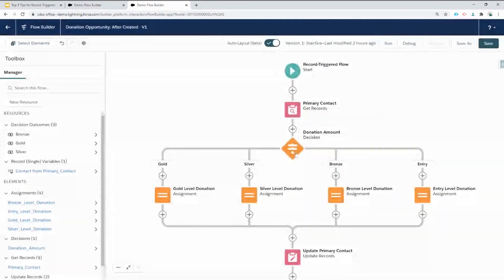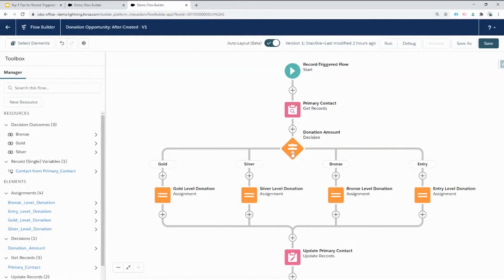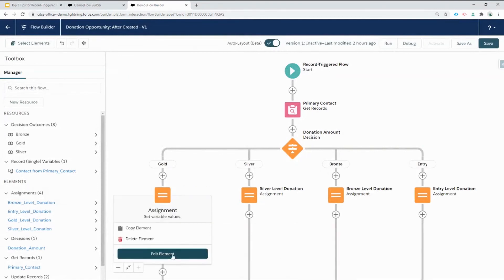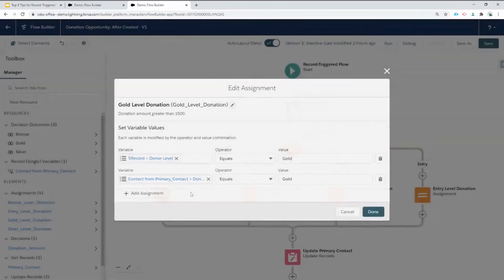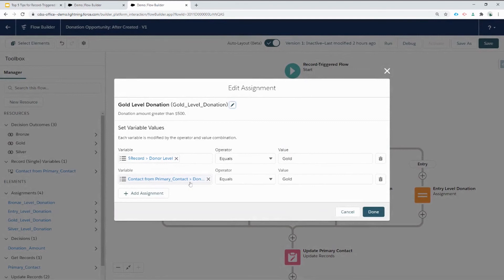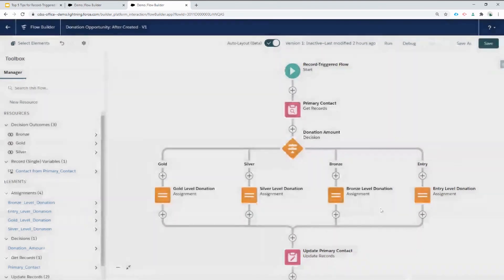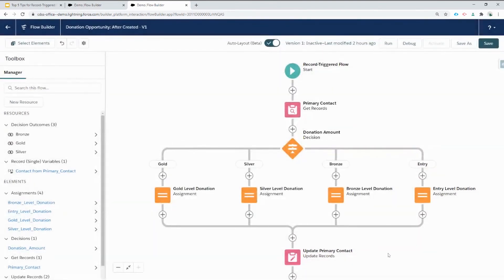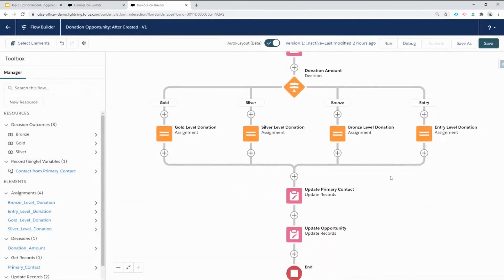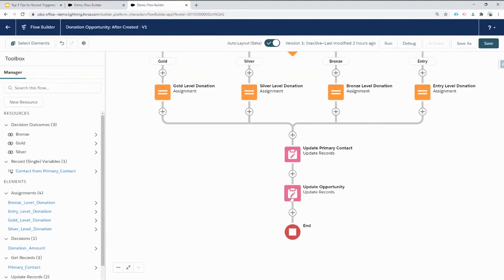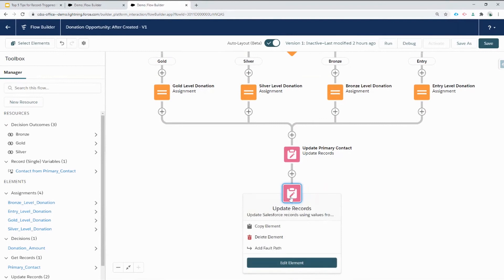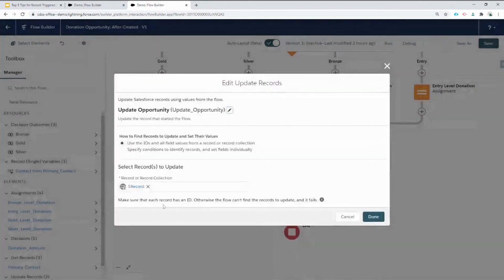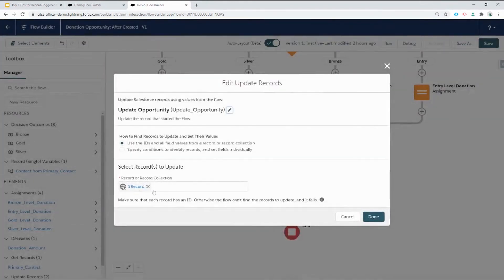We have the same decision element as before, assigning different donor levels based on the amount, but if we look at the assignment, in addition to assigning the donor level on the same record variable, we're now also assigning the donor level to the contact that we got using that primary contact lookup. Once we've made the assignment, we have to both update the primary contact record that we looked up, as well as updating the opportunity record using the special record variable.